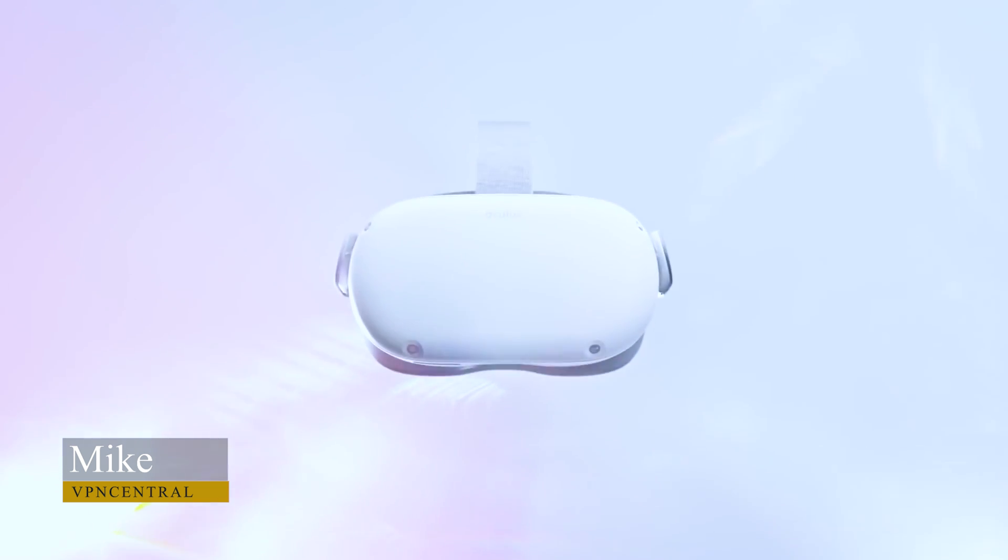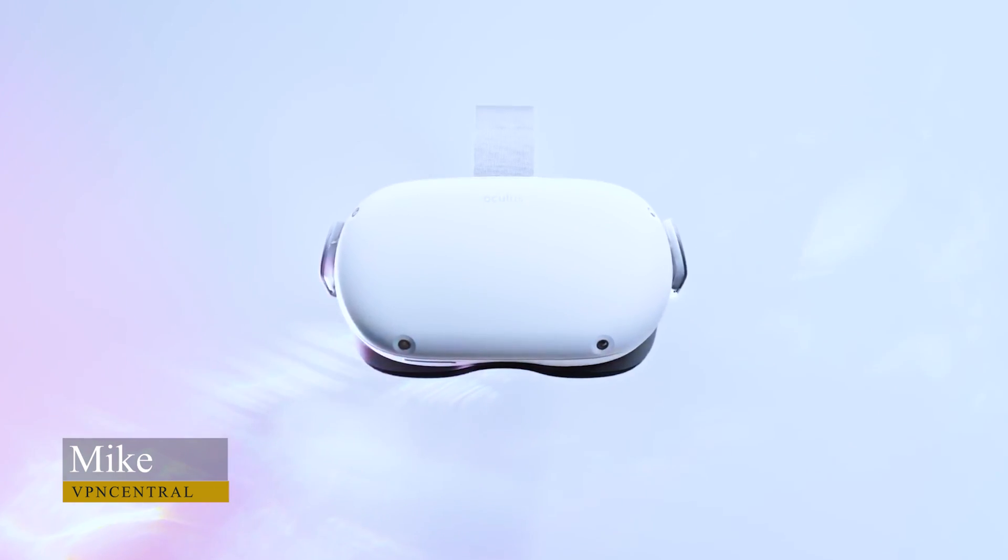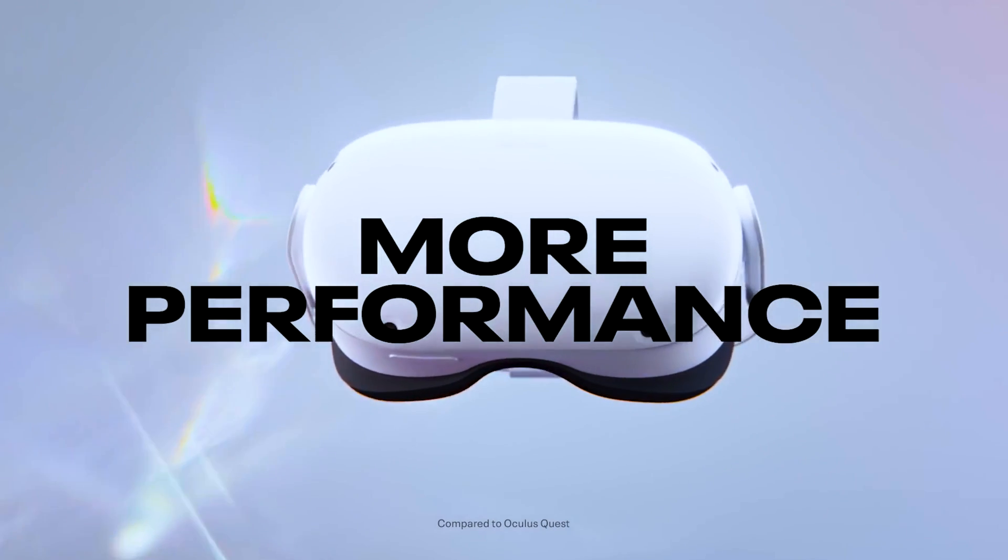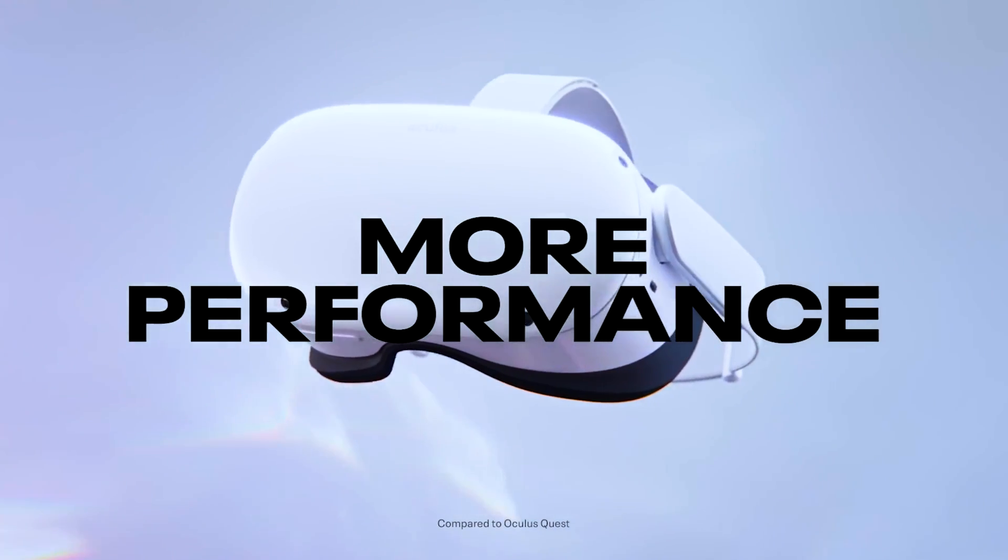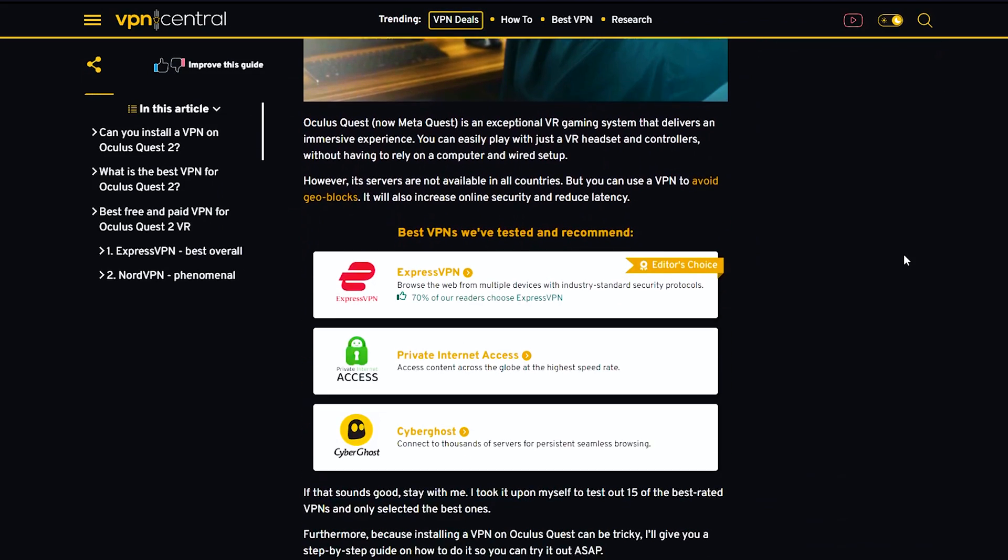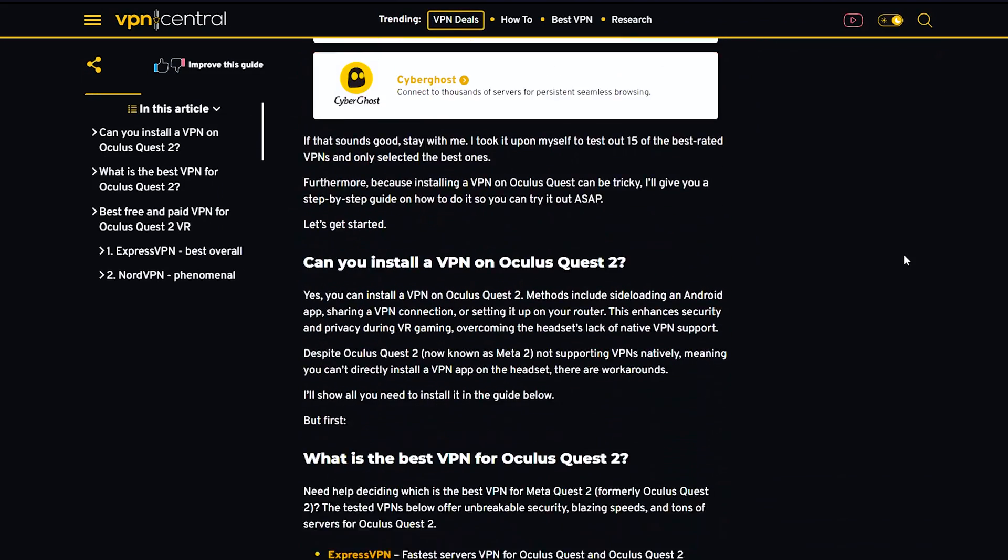Oculus Quest is a VR gaming system with immersive experiences, but servers may not be available in all countries. VPNs can increase online security and reduce latency. If that sounds good, stay with me.